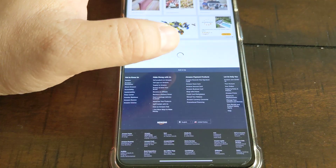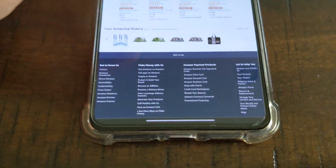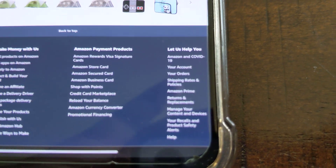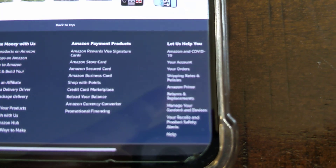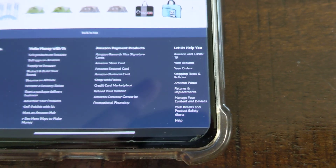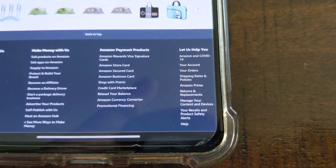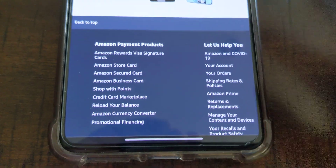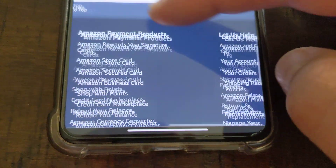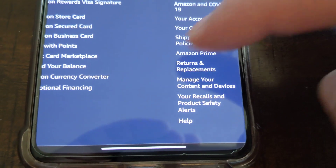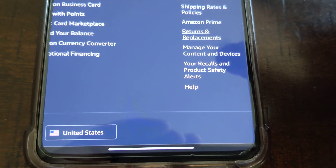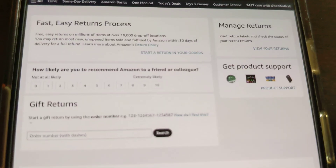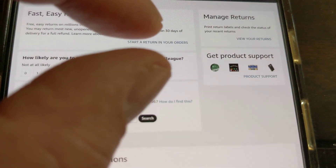The problem is Amazon on mobile mode will never show you the list of returns. So you have to scroll all the way to the bottom, then find the option. I expanded the page and I think you go to 'Returns and Replacements.' Wait for that to load.